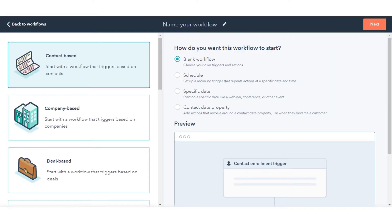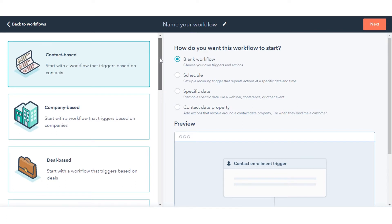In the left panel, select Object Based to select your workflow object. This determines what type of records can be enrolled in the workflow.